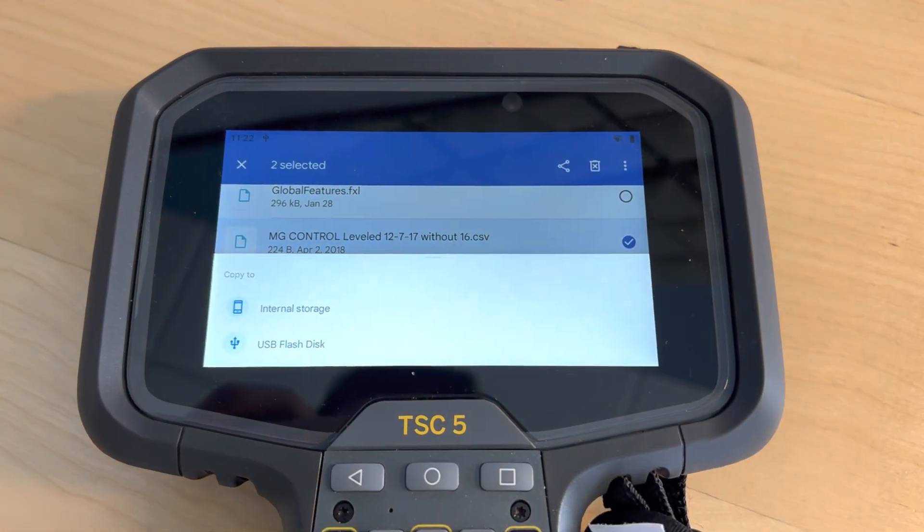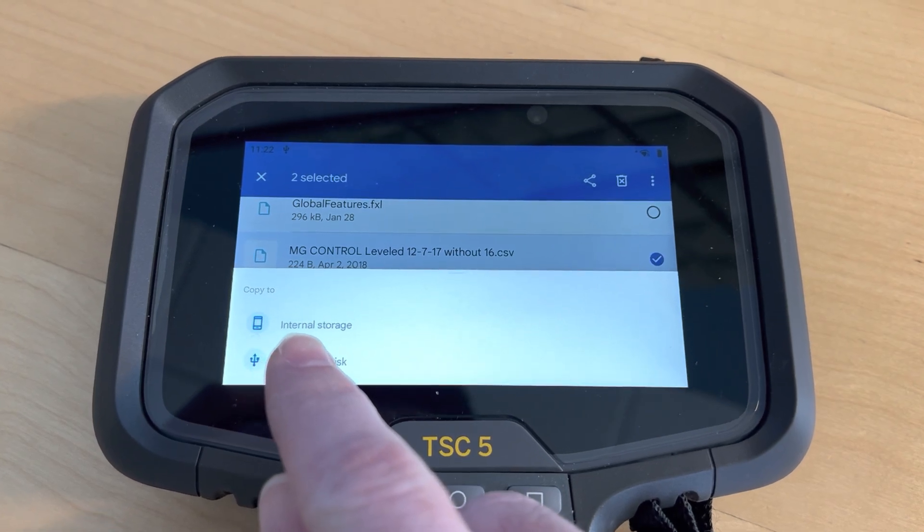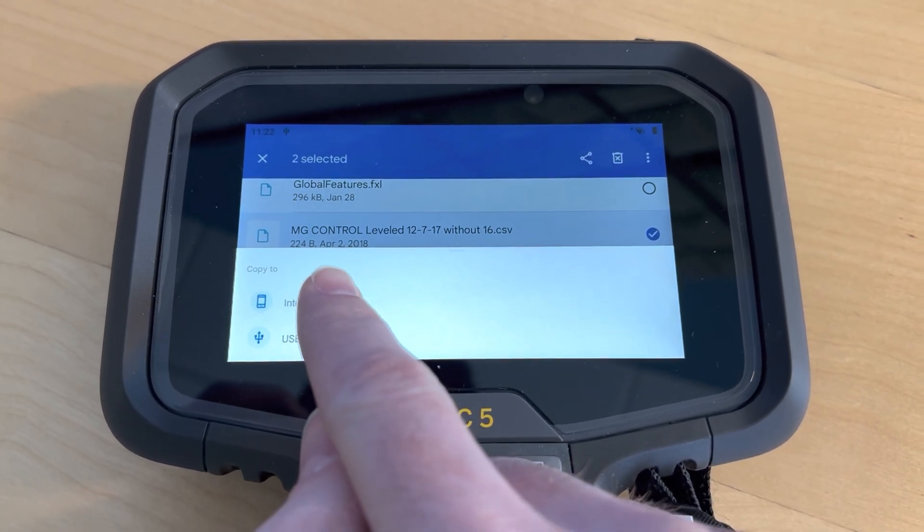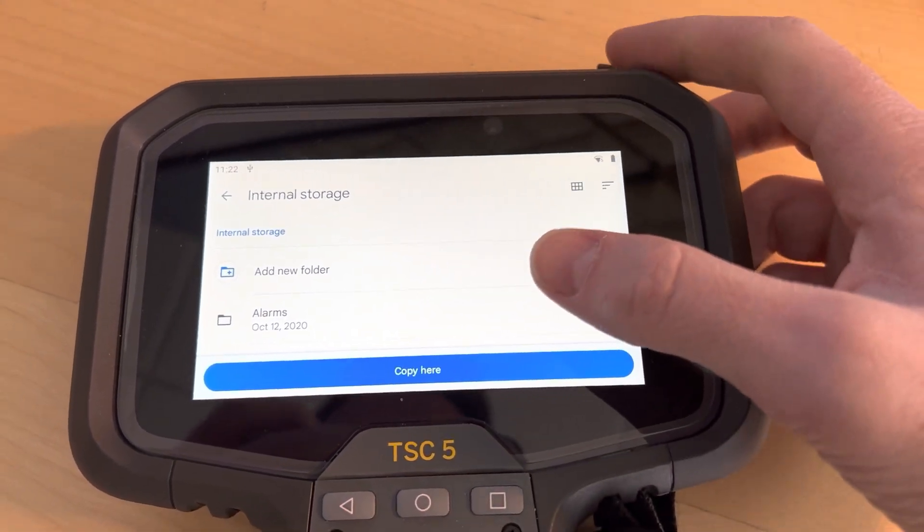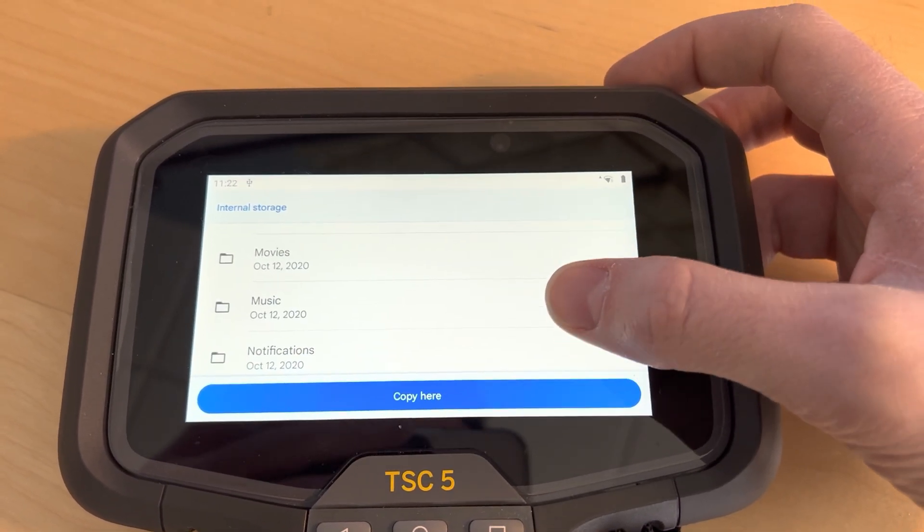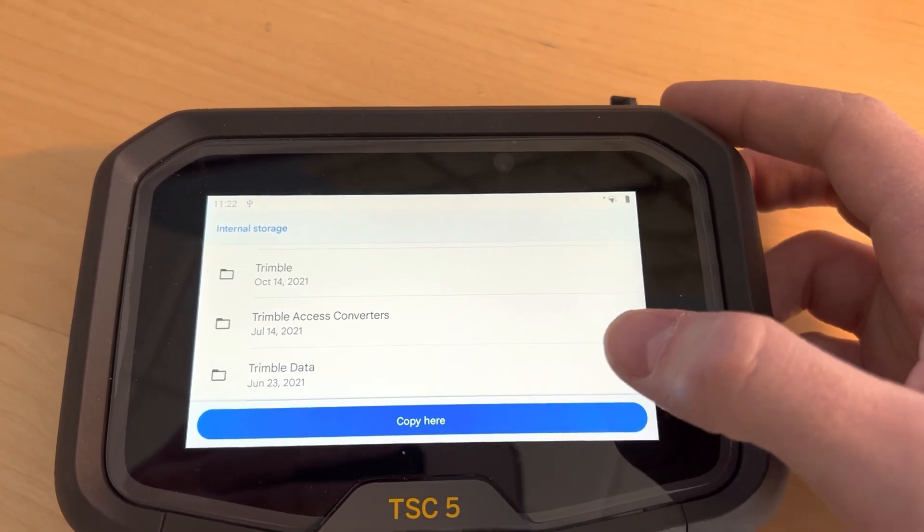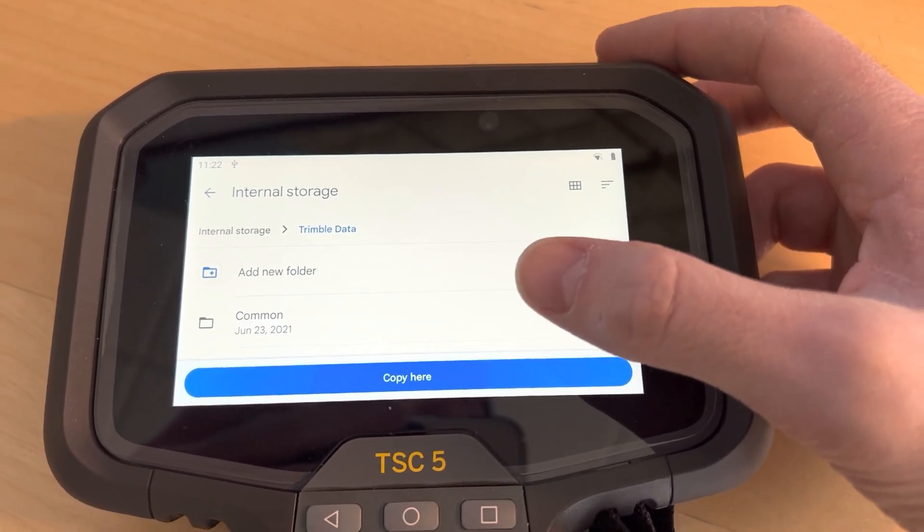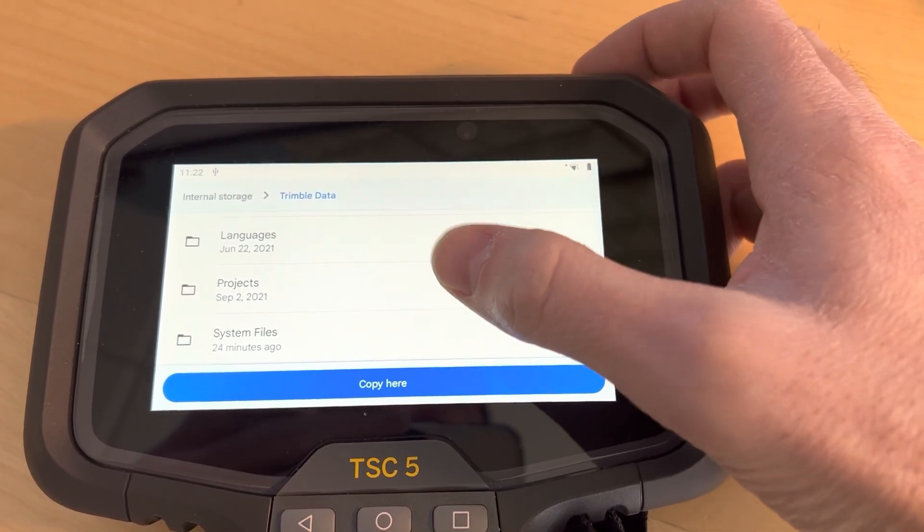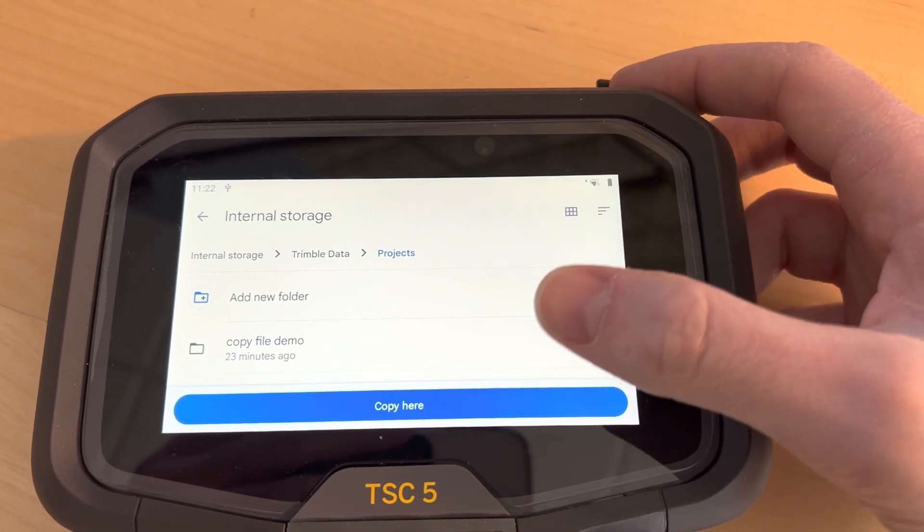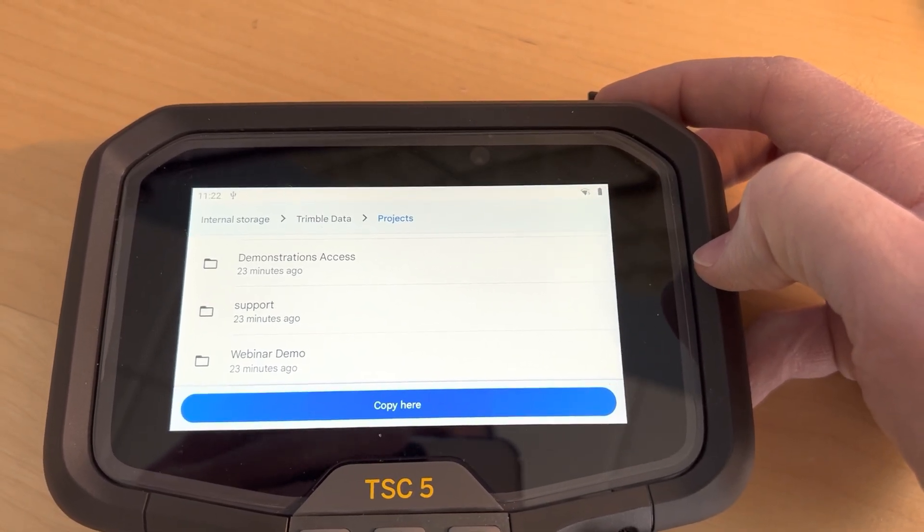And we're going to copy it to one of these drives so it'll be the internal storage drive. Now what we need to do is find the folder to copy it to. So I'm going to scroll all the way down to the bottom until I see Trimble data and then I'm going to find the projects folder and then find my project folder I want to copy those files to.